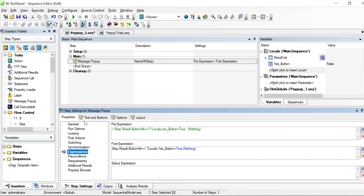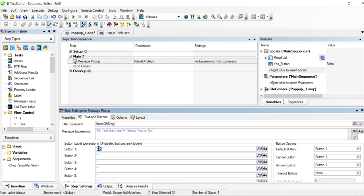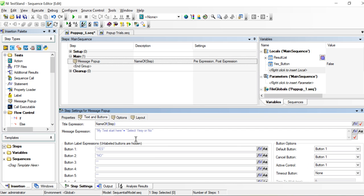If the step button hit is equal to one, then we can select what is going to happen — that's yes. And if the button selected is two, then it's a no. Those will be the commands for 'start select yes or no.'